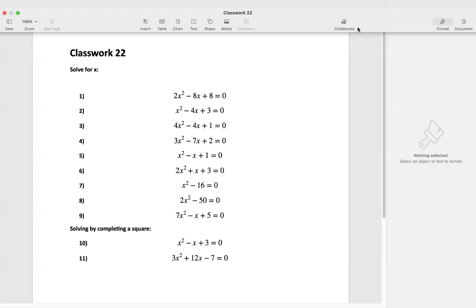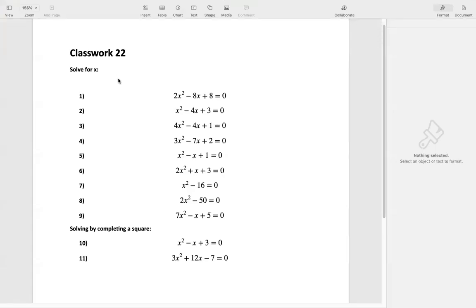Last work 22: solve quadratic equations. We see all those are quadratic because we see x squared. If we can factor, we still prefer to factor. Let's see the first one.